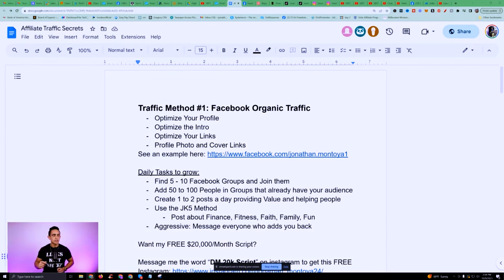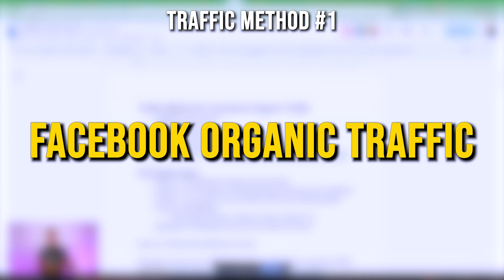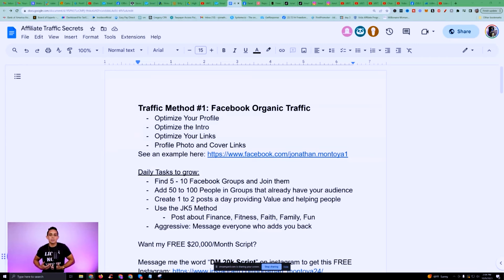Traffic method number one is called Facebook organic traffic. I'm going to talk about how I do it because a lot of people do it differently, but I do it in a very unique way. At the end of this training, I'm going to show you how I put it all together in a very clever way that maybe you haven't noticed.